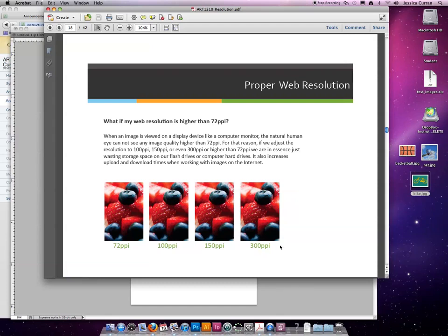So now, instead of being able to put 5,000 images that are destined for the web at 72 ppi on your flash drive, now you can only put 1,200 or whatever it happens to be.